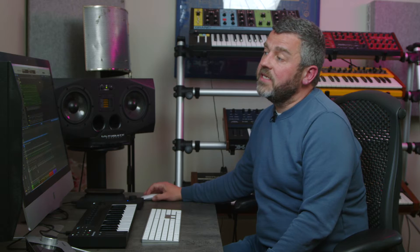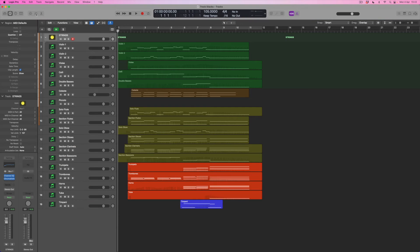And of course if I want to add compression I can do that too. So what I've got now is a track stack — a summing stack for the strings within this project. Coming out of solo mode, we're going to start seeing the advantages of doing the same thing with the other instrument groups as well.